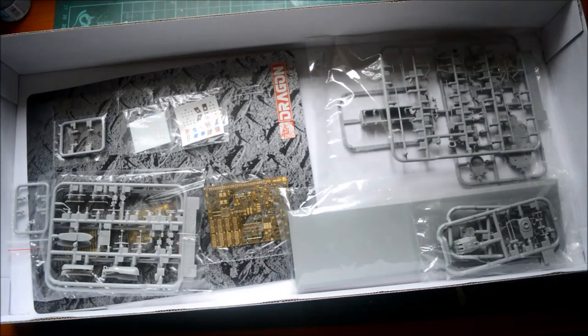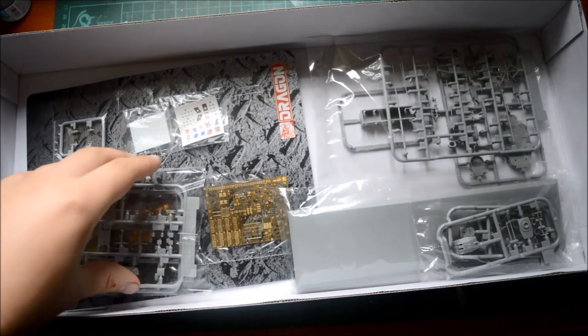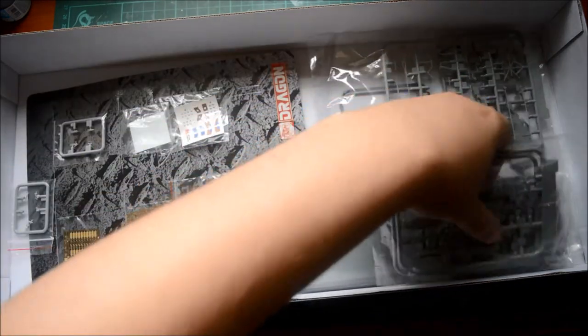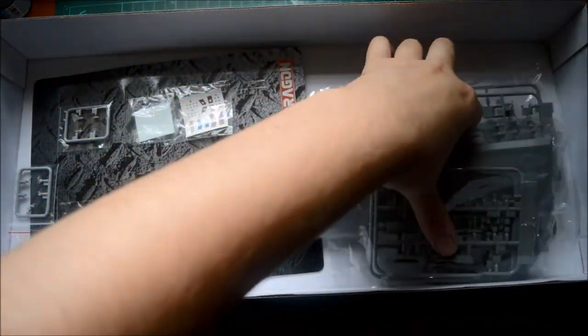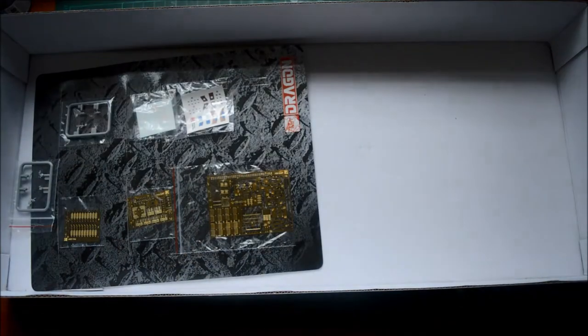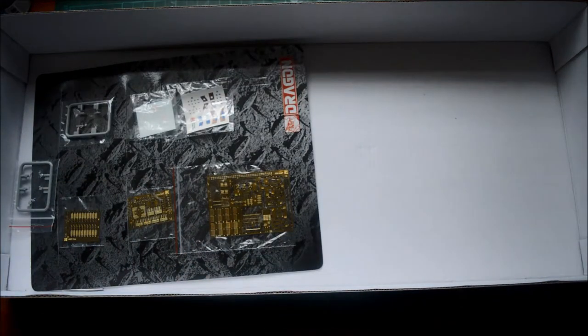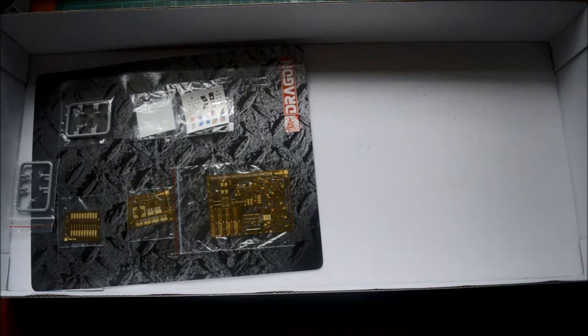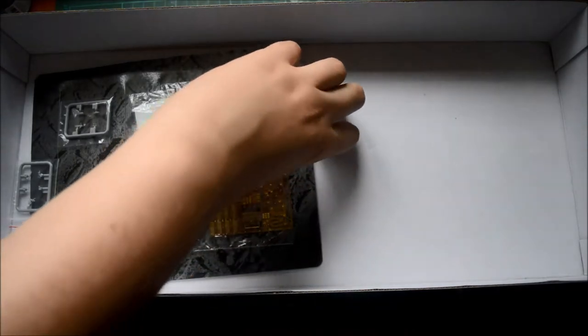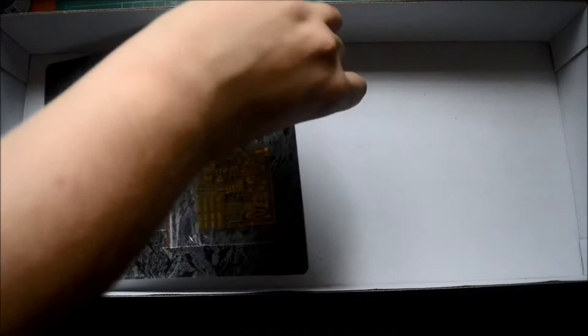I did get this second hand from a model show I recently went to. I did a great nice deal with this. This cost me about £20. I think that's about $25, I reckon, in the US. Or something like that.